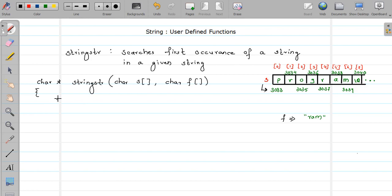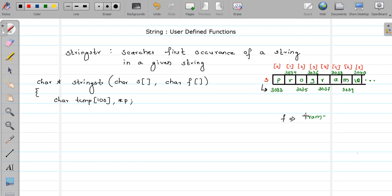Let me declare one temporary string where we are going to copy L number of characters: char temp of size 100 — an imaginary maximum size. We also need a character pointer. I want to copy only L number of characters, and L is the length of the string we want to find, so I need to calculate and store the length. Let's calculate the length using strlen and store it in L.